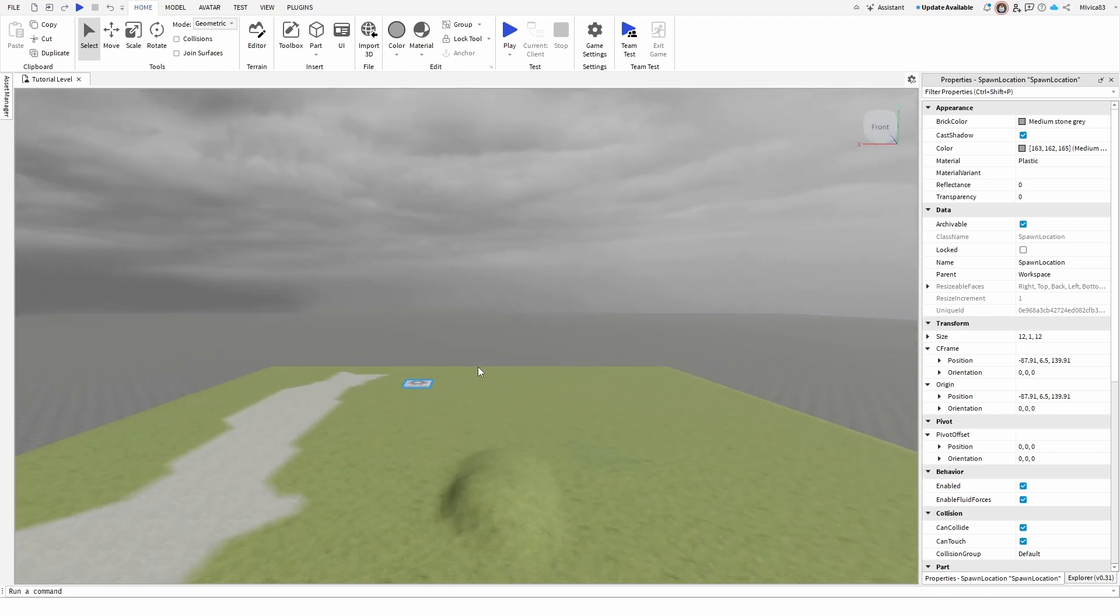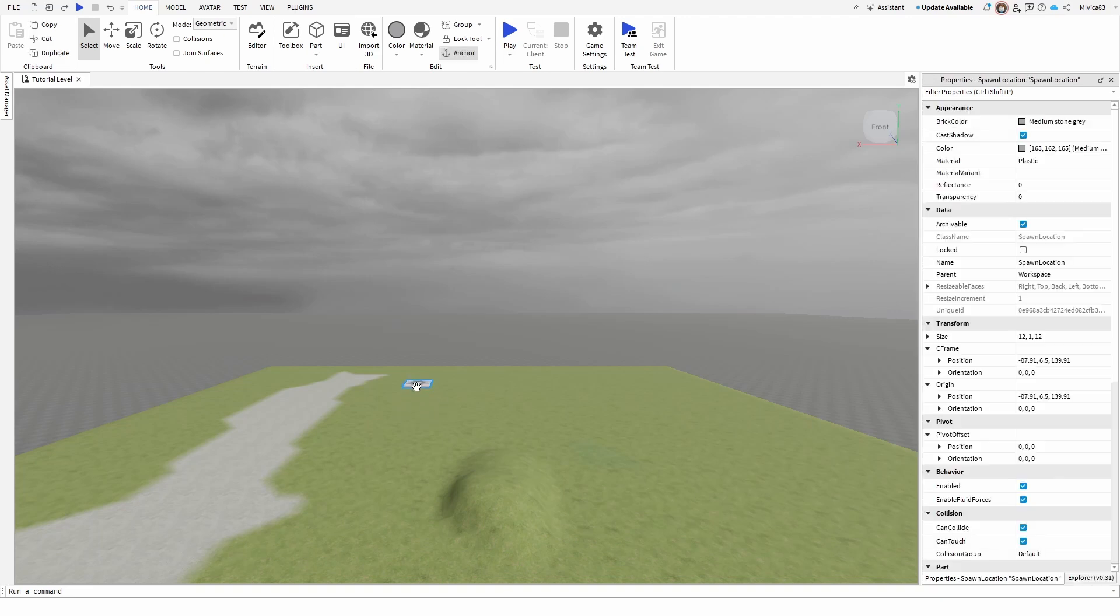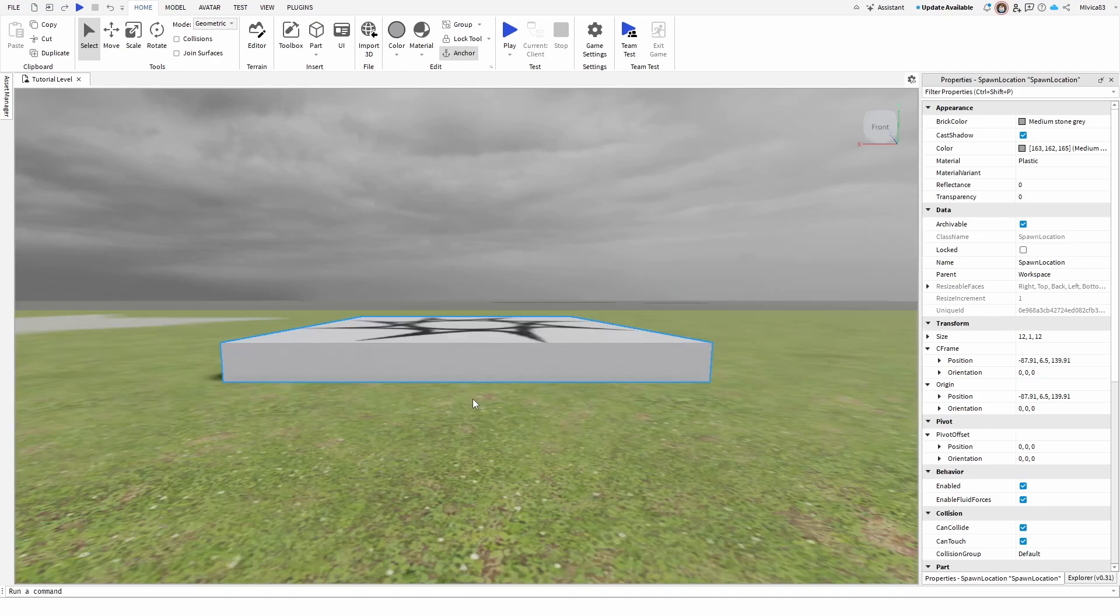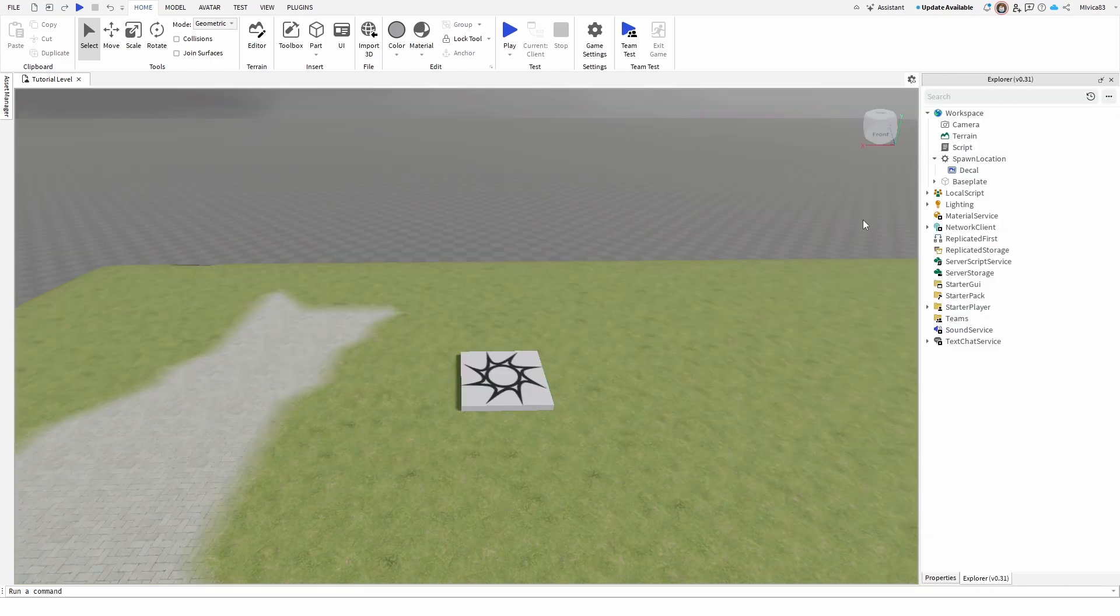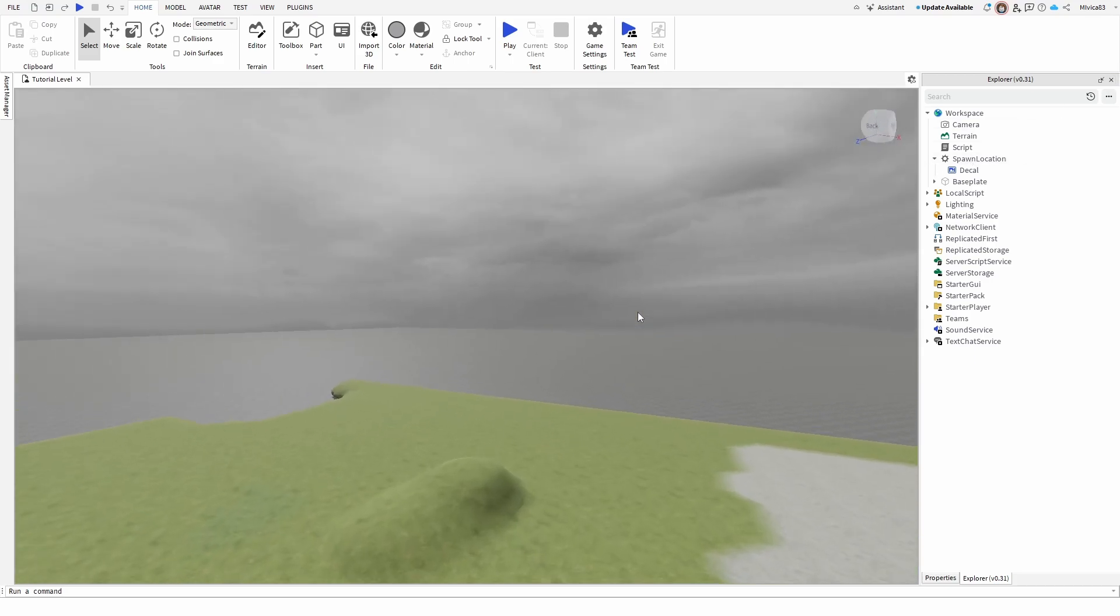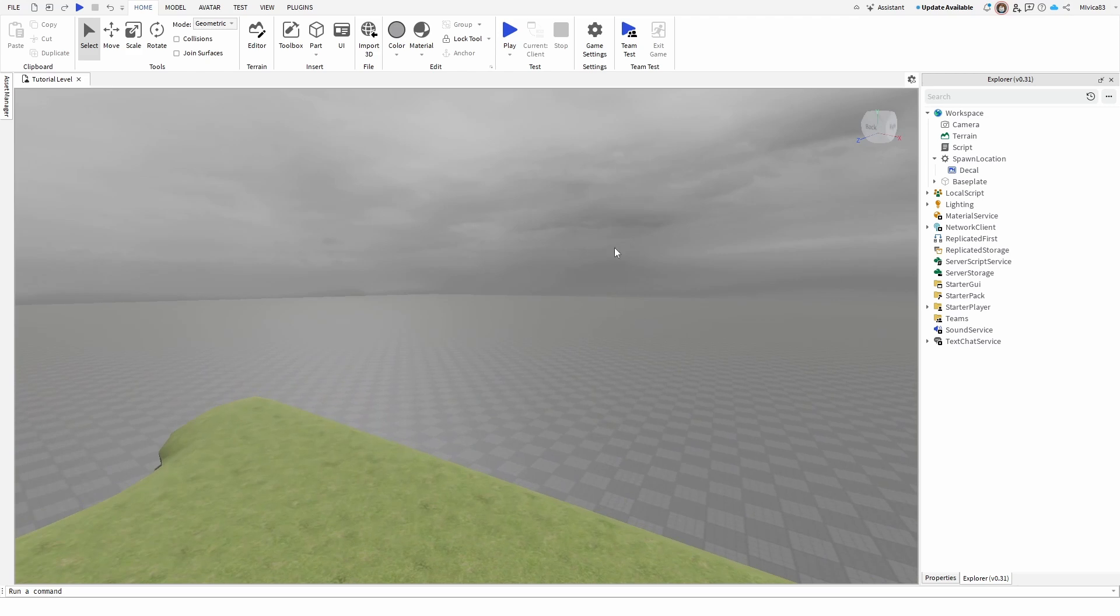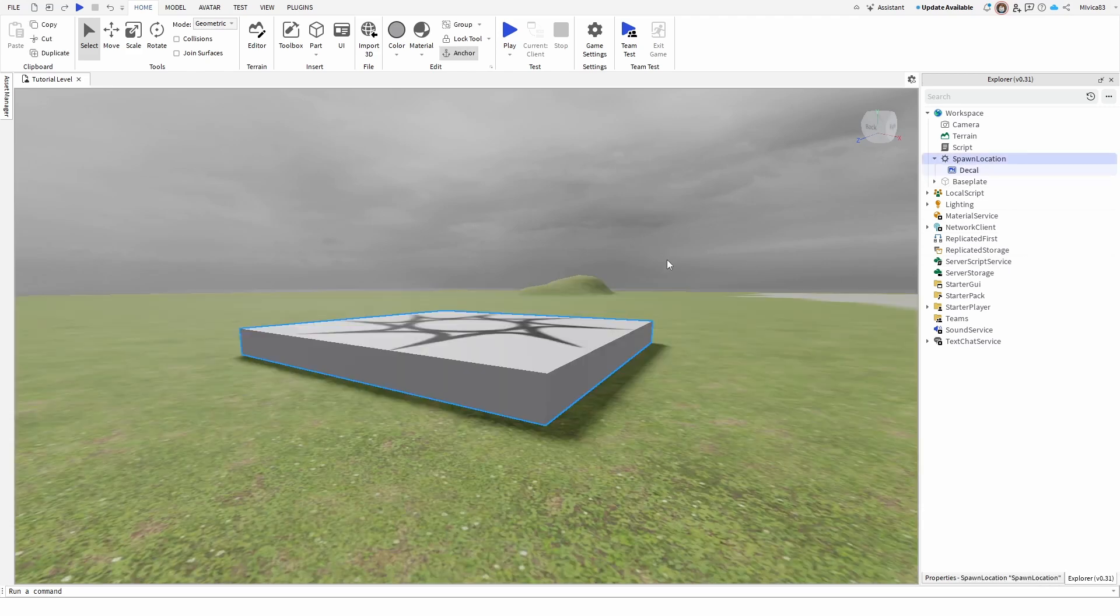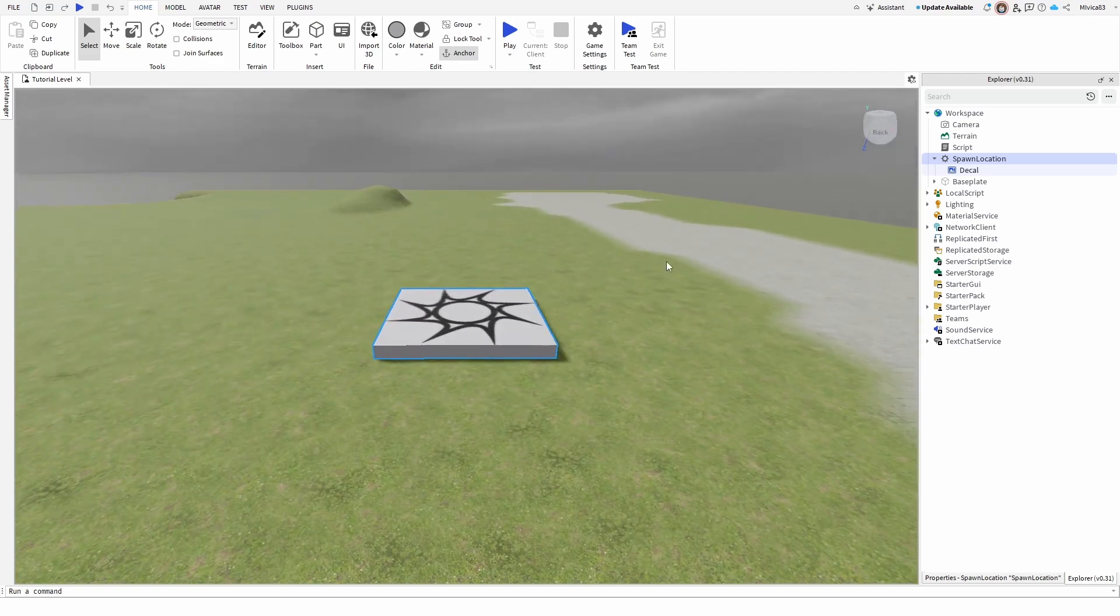Another really cool option is using your F keyboard key to move the camera directly to the selected element. For example, if I select my spawn pad and press F, I'm right next to it. You can use the same option from your explorer. If I want to go back to the spawn location, I simply need to select it, press F, and I'm back at it.